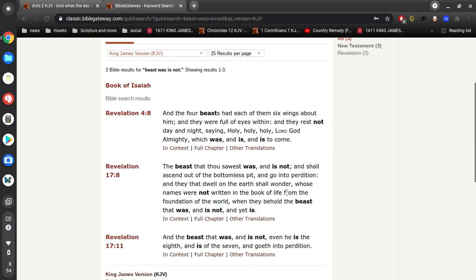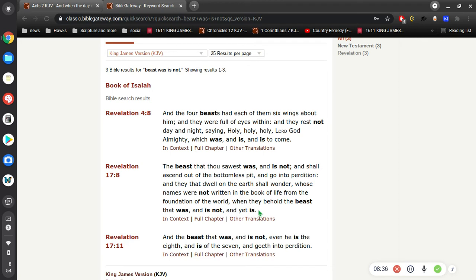Right here, Revelation 17 is a great place to learn more about this beast. The beast that thou sawest was and is not and shall ascend out of the bottomless pit and go into perdition. And they that dwell on the earth shall wonder, whose names were not written in the book of life from the foundation of the world, when they behold the beast that was and is not and yet is.